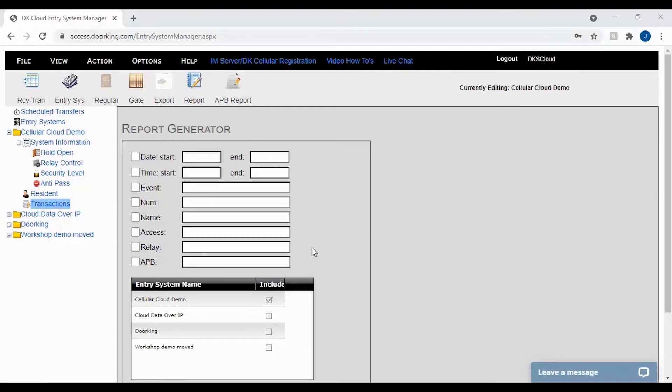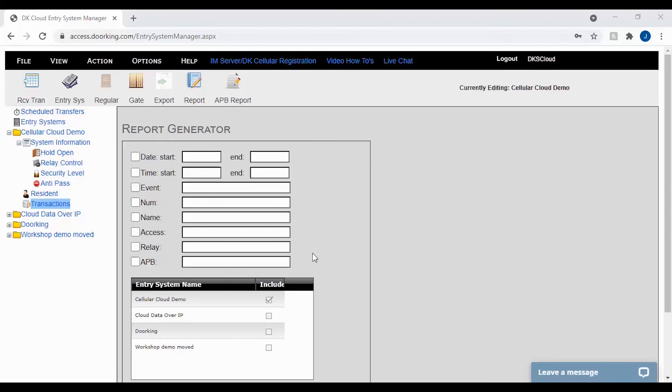The relay filter is another good filter when trying to find out who has gone through a certain door or gate. Here you can search by relay number or if you have named your relays you can search by the relay's name. If you have not yet named your relays, check out our other video on how do I name my doors and gates in the cloud.